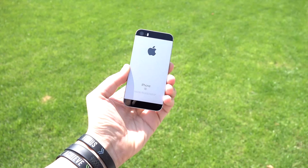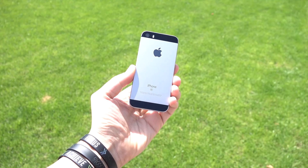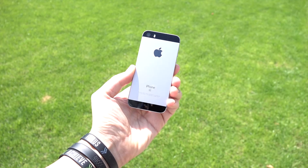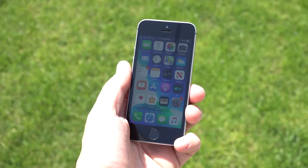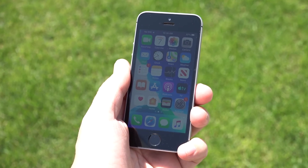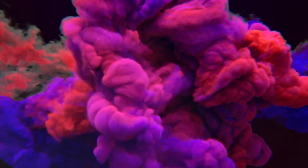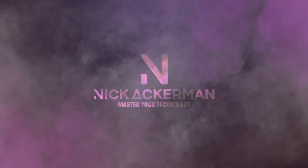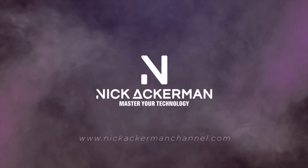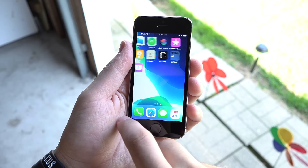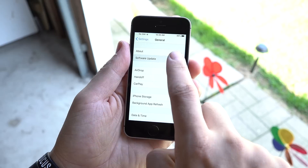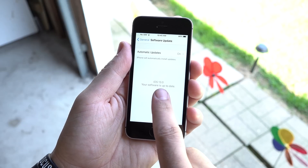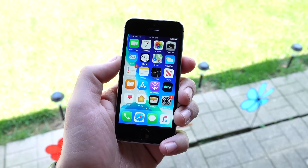This is the 2016 iPhone SE, the pocket powerhouse A9-toting iPhone device. iOS 13 comes to it, giving this phone new life. Let's take a tour. Nick here, helping you to master your technology. Welcome to my tour of iOS 13 on iPhone SE, confirming the software iOS 13 is on the device.